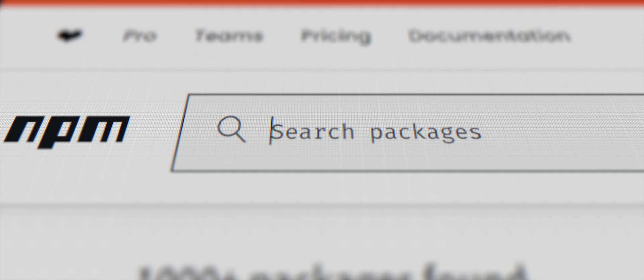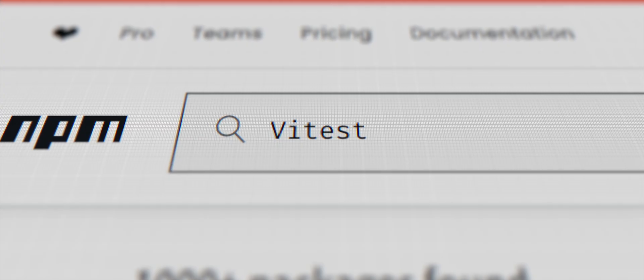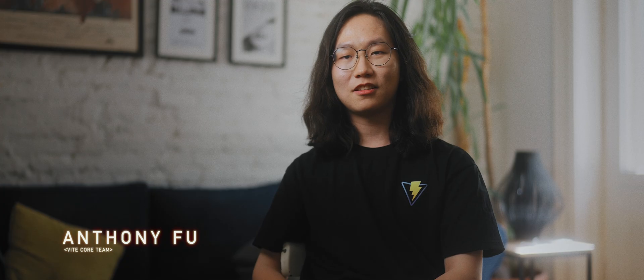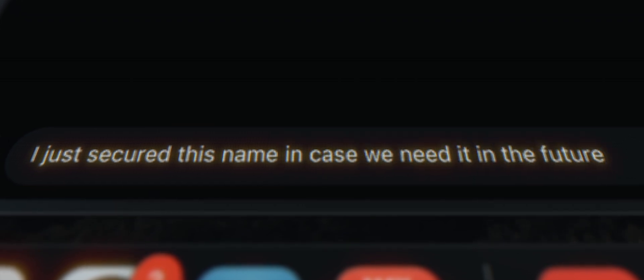He went to NPM and took the package, and was sending a message to the team chat to say, 'I just secured this name in case we need it in the future.' That's a very good name and I really like it. What a waste it would be if I don't use it.